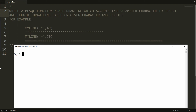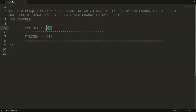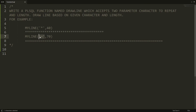Hello, welcome to my channel. In this video I will show you how to write a PL/SQL function which accepts two parameters from the user: one is the character to repeat, and the second is the length. Based on the given character and length, it will draw a line. For example, if the user enters star and 40, it draws a line of 40 stars. Similarly, if the user enters equal and 70, it draws a line of 70 characters. Let's do this practically.